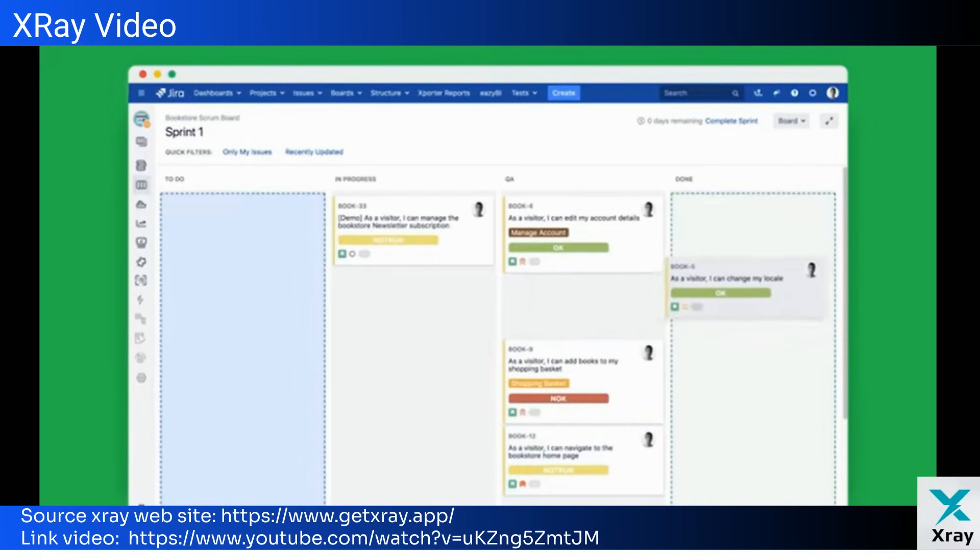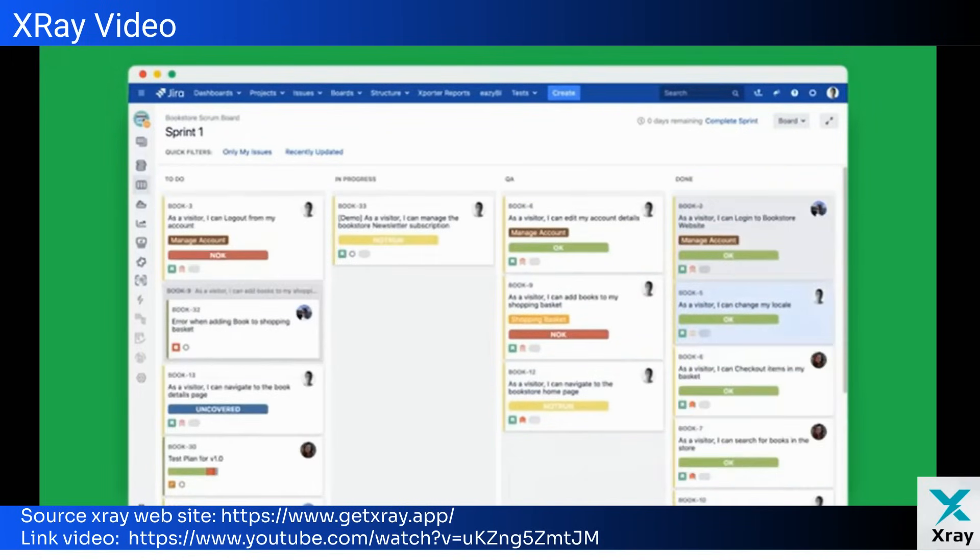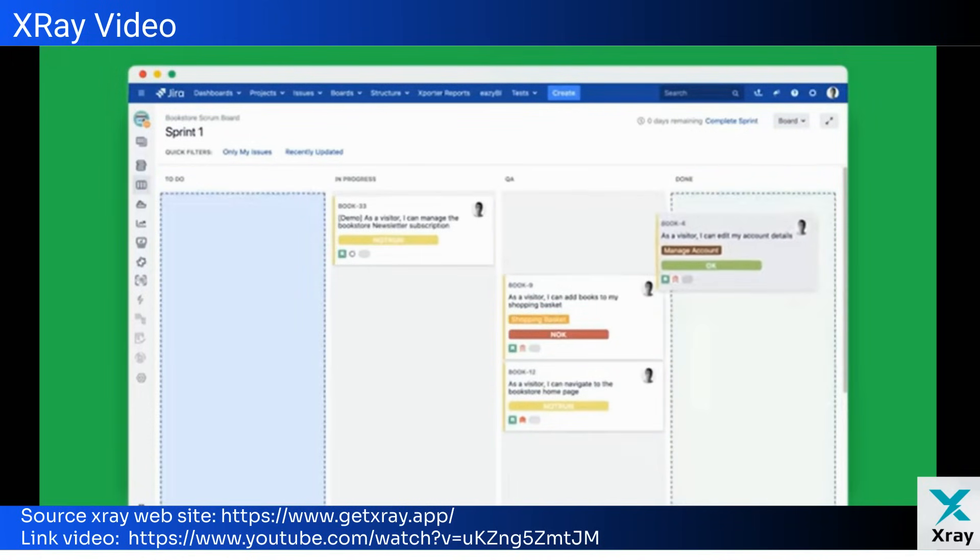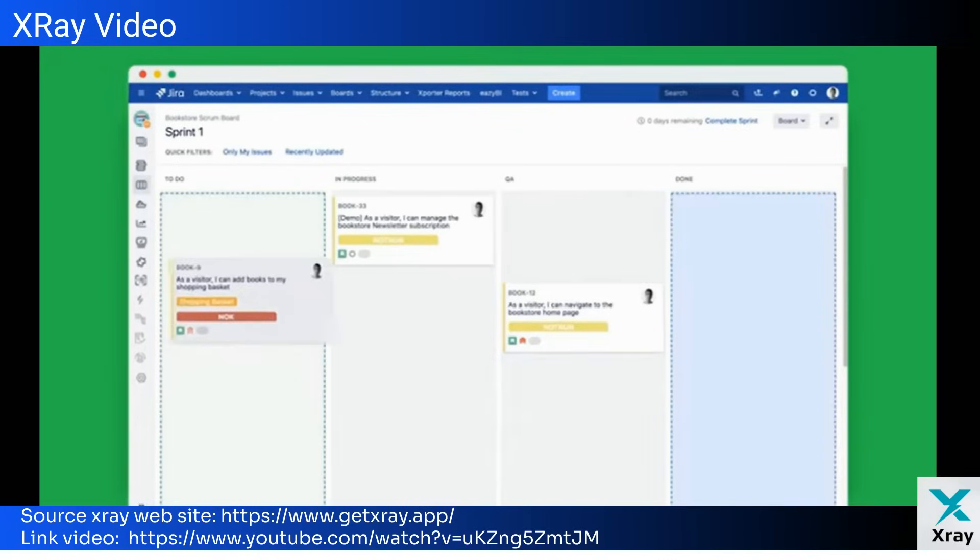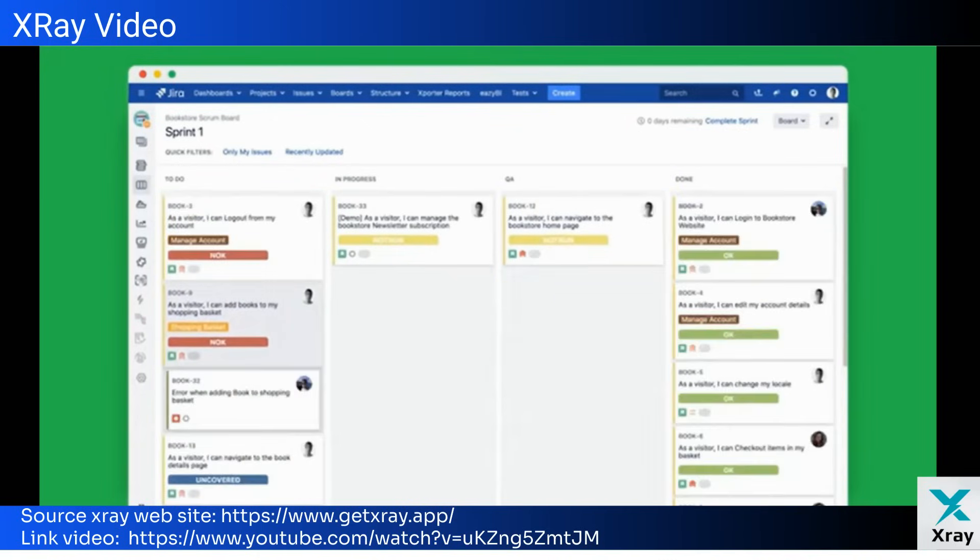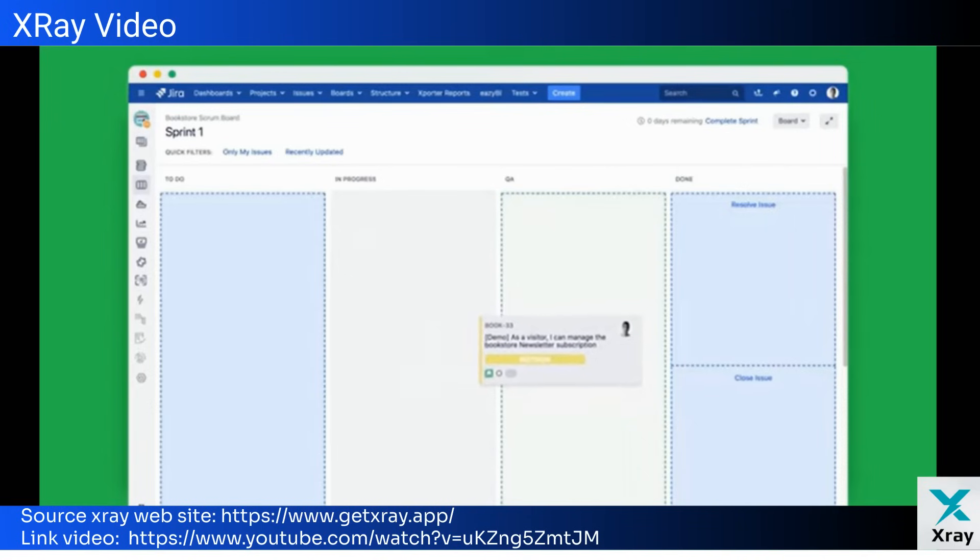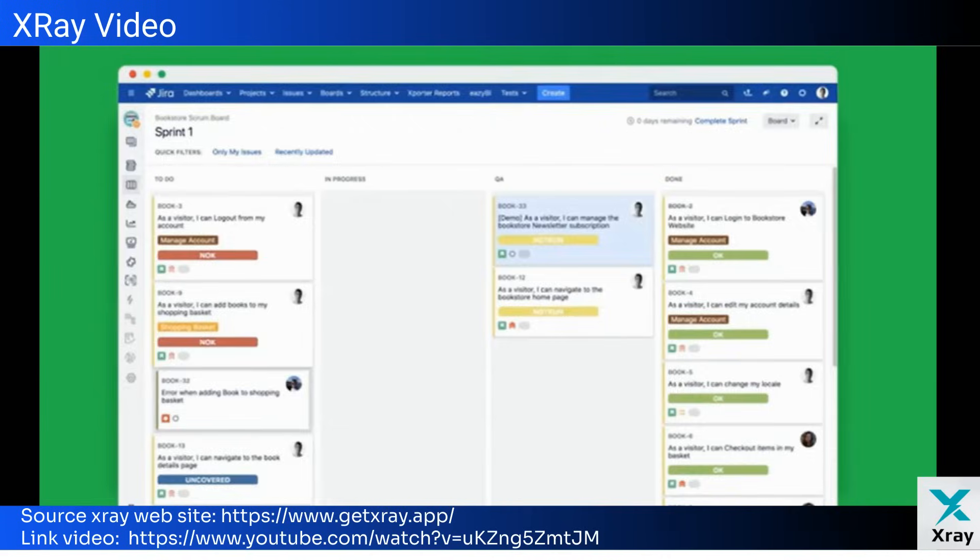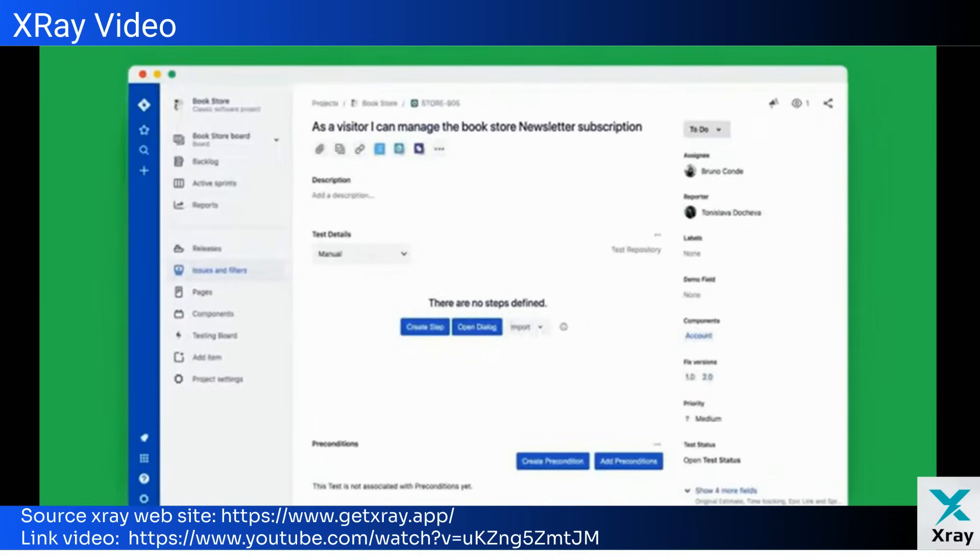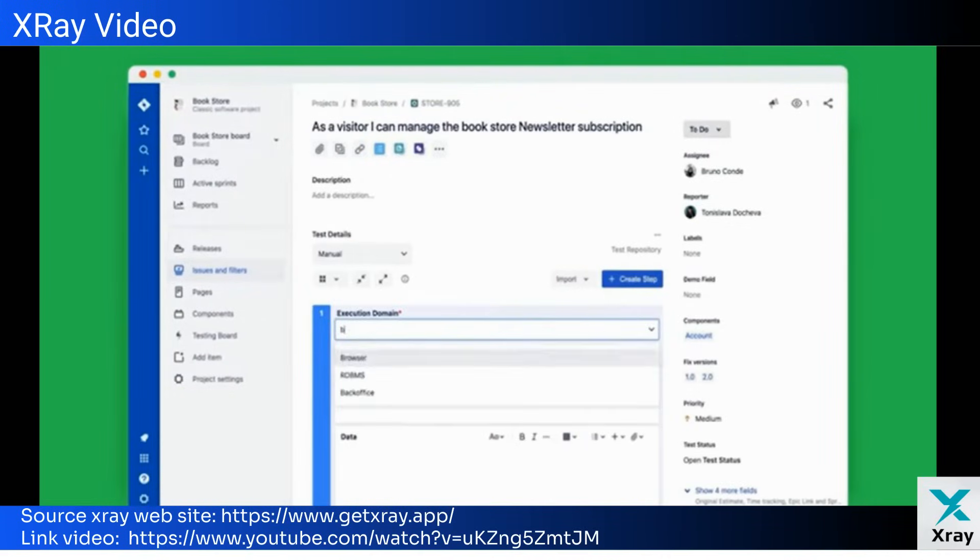Creating tests in X-ray is easy. Tests can either be manual or automated. A manual test is composed of test steps that describe actions and expected results. Since X-ray is deeply integrated with Jira, it's easy to associate your tests with other Jira issues, like linking to your requirements.